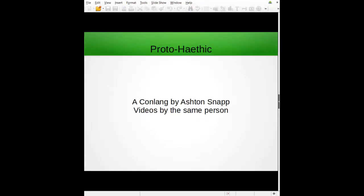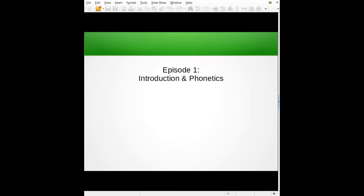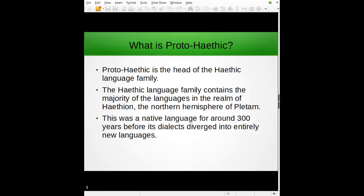Hello everybody, I am Snap, or well, Ashton Snap, and today I'm doing my conlang. This is episode one, so this is only going to be an introduction covering the phonetical things about the language. I'll get into the grammar in later episodes, so just stick with me — we gotta go over the sounds first, and you gotta know how to pronounce the language.